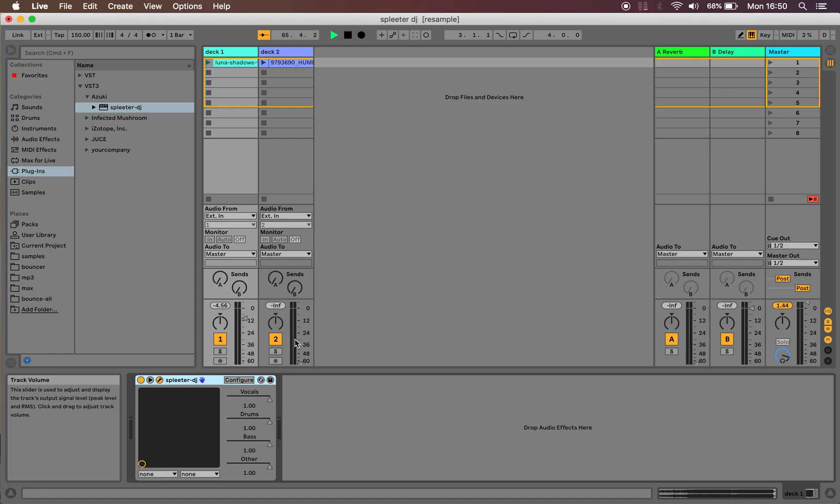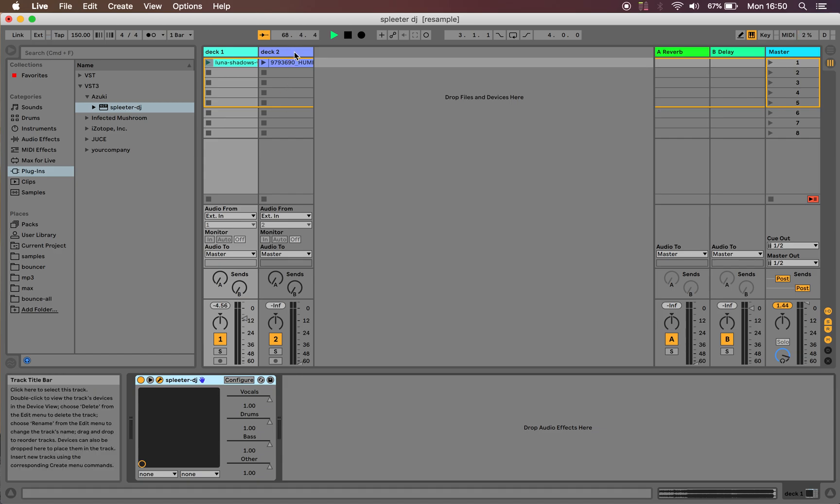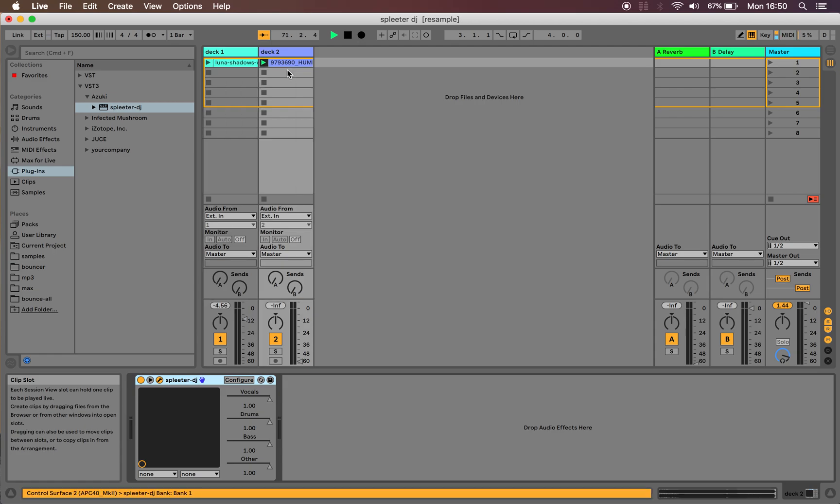So, actually for fun, let's try this on a Skrillex remix of a Kendrick Lamar tune because that has some cleaner, more traditional vocals.